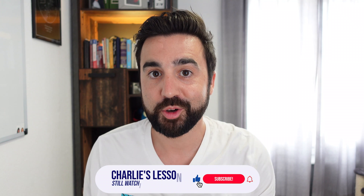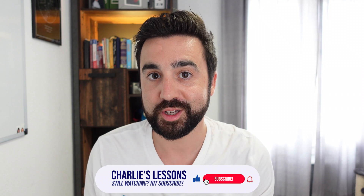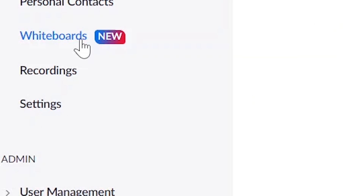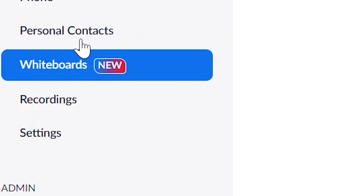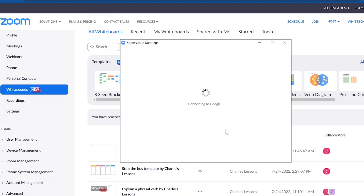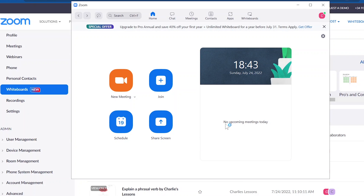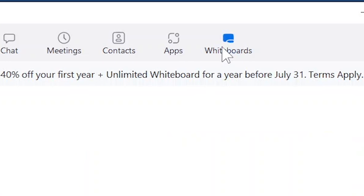You can access Zoom's new whiteboard by going to the Zoom website, logging in, and on the left-hand side there should be a big purple sign saying 'new' next to whiteboards. You can also find the new whiteboards on the Zoom program by just opening the program, signing in, and you can see it in the top menu.